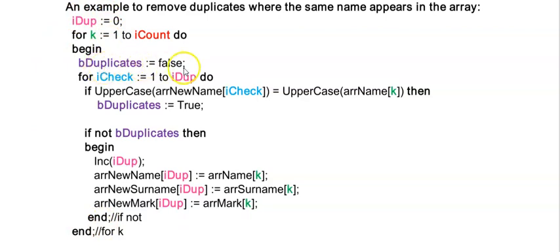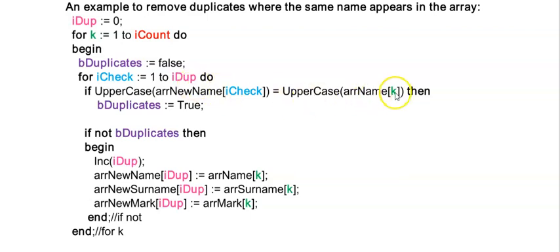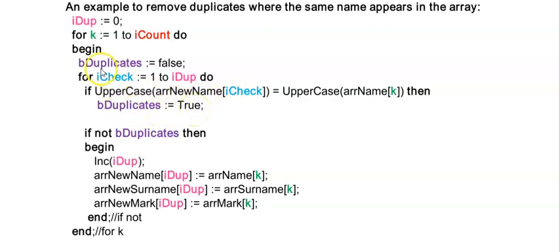Duplicate starts at false again and now I'm looping from one to one because we found a duplicate in the previous one so iDup is still one. So if the person in position three is not equal to the person in position one then this will not execute. In other words bDuplicates will still be false.